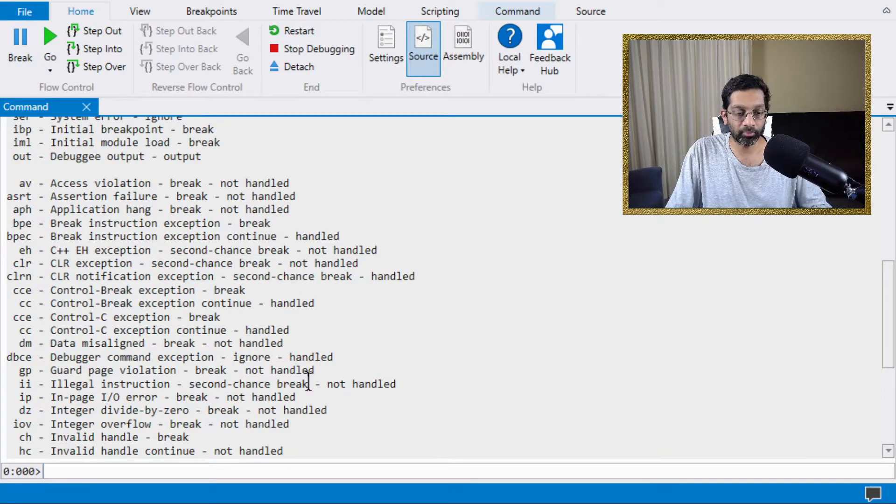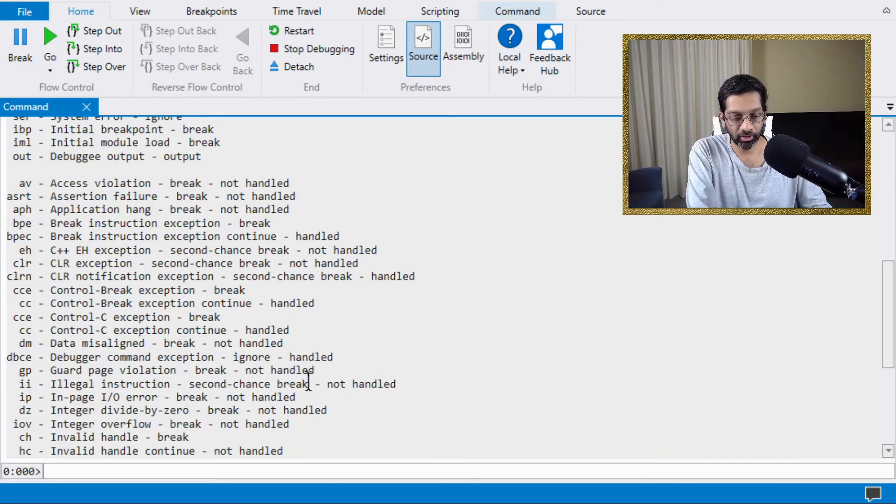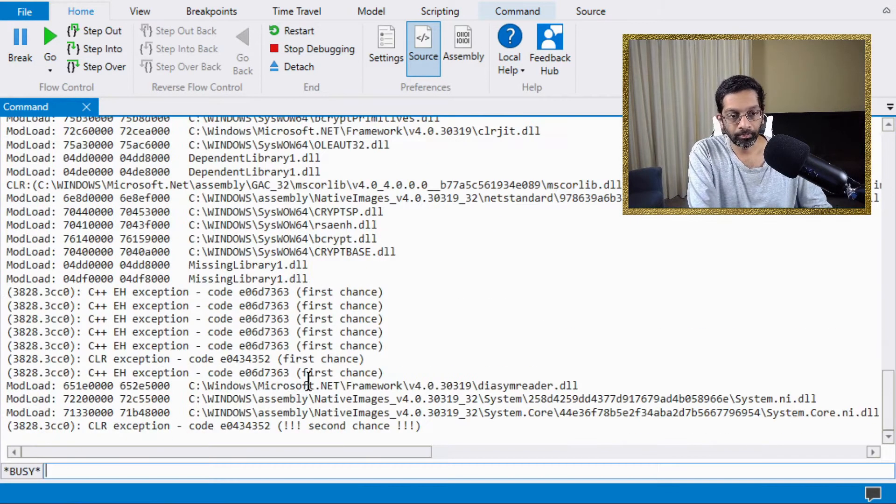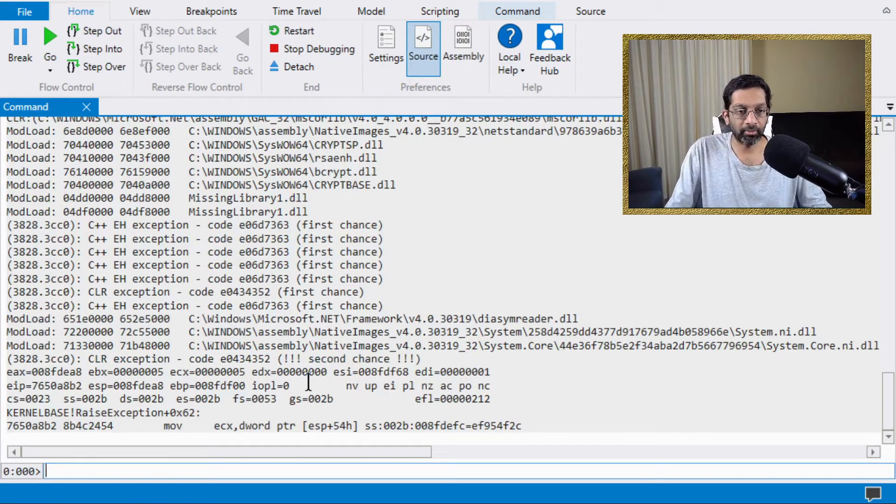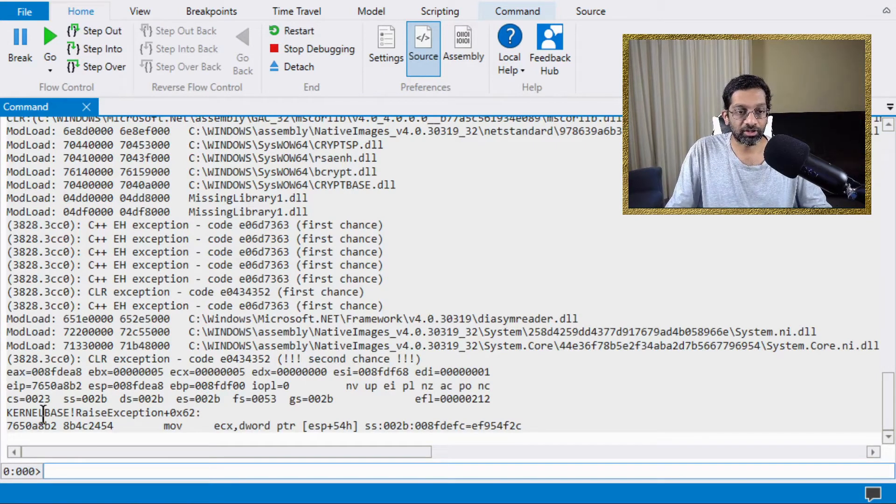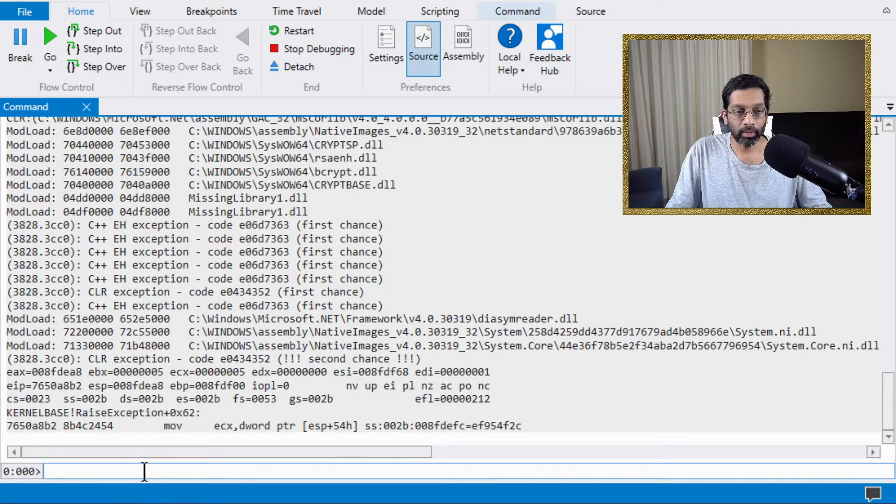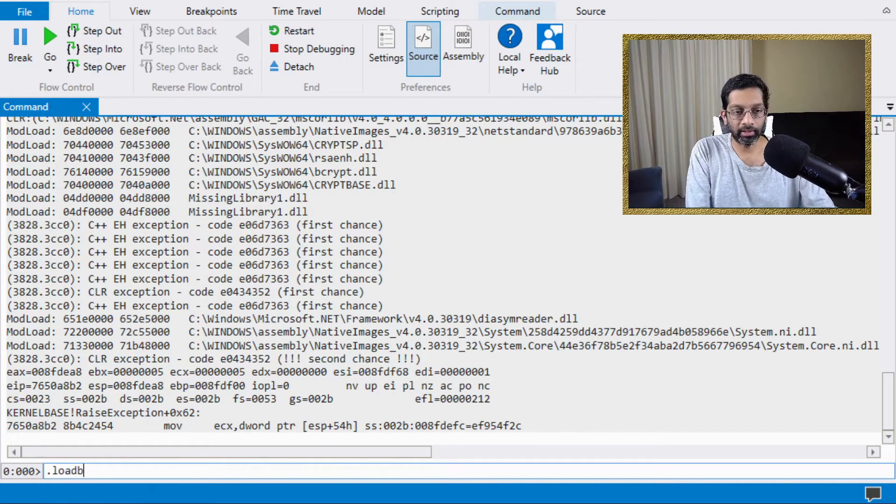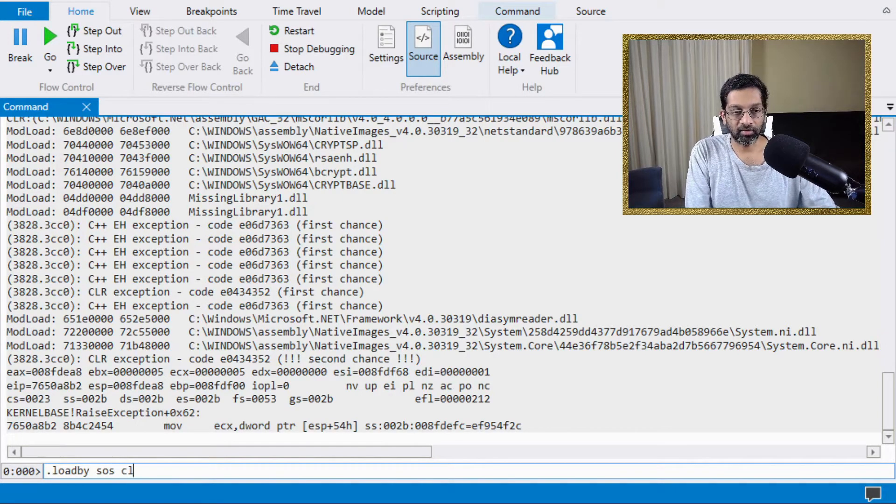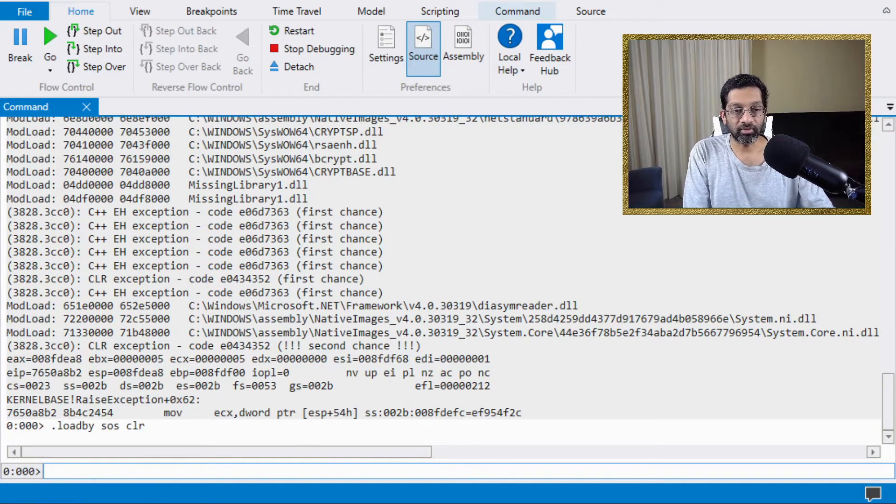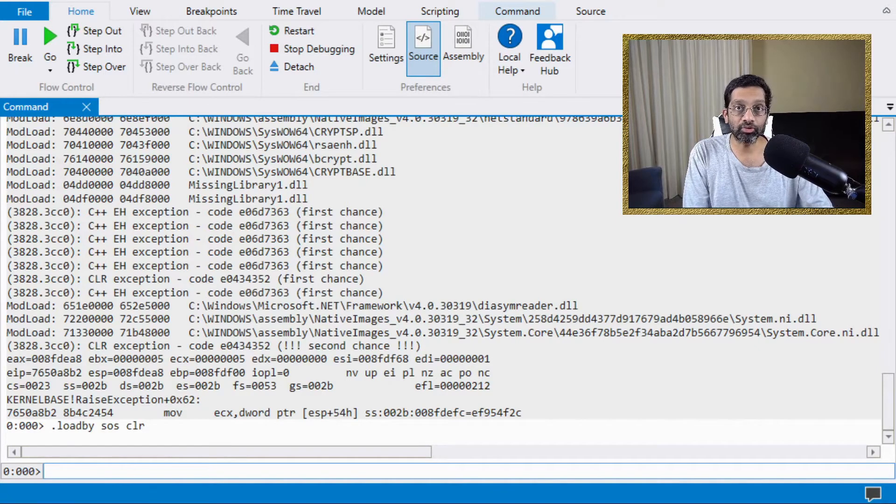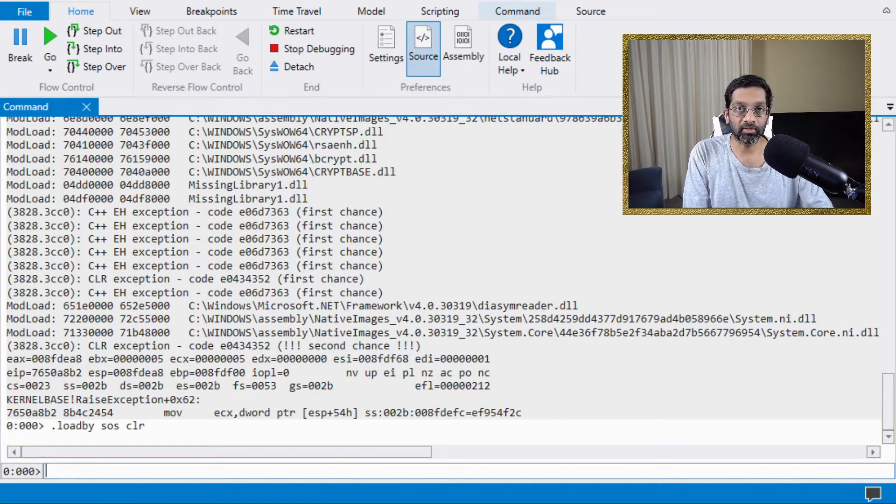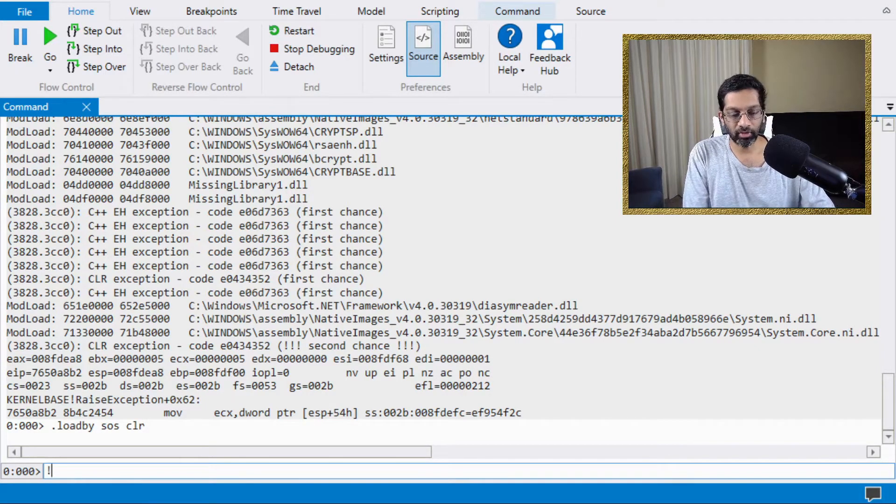So I'm going to press F5 to run the application. And there we have it. It has actually crashed on an exception. What I'm going to do is I'm going to load by SOS CLR. This is the SOS plugin I need to use in order to debug this exception. Then I'm going to run PE.